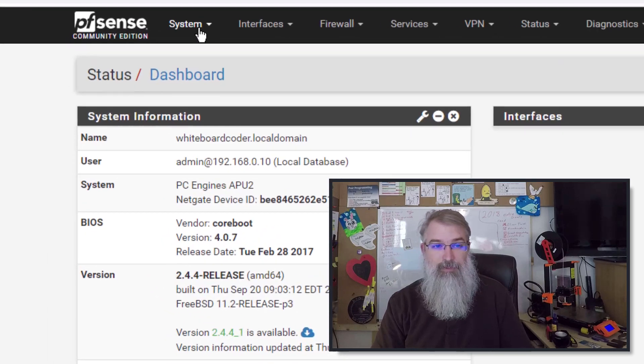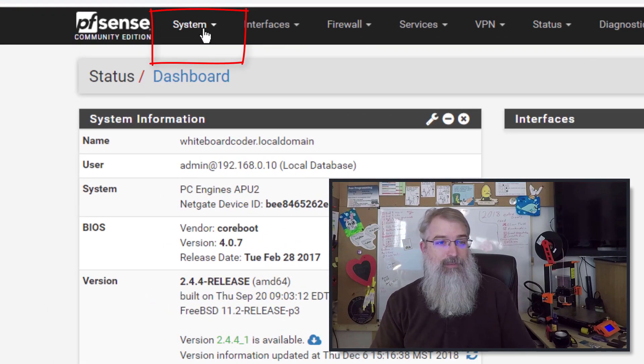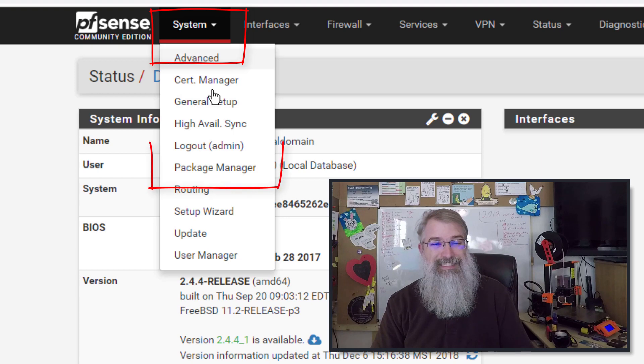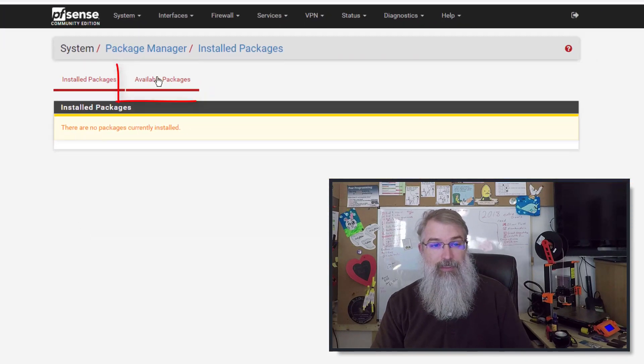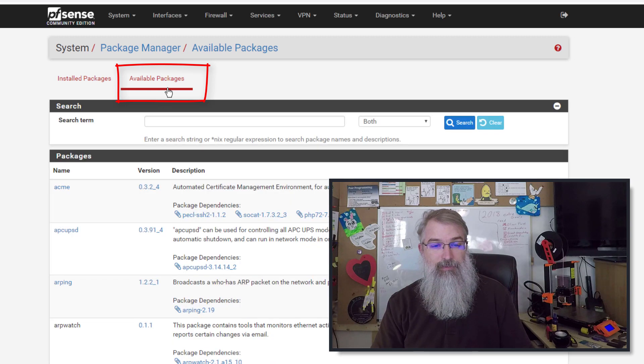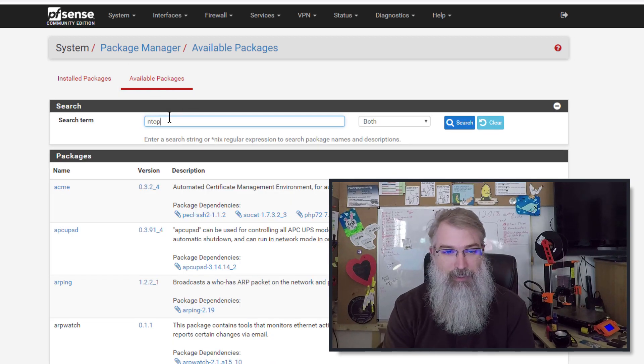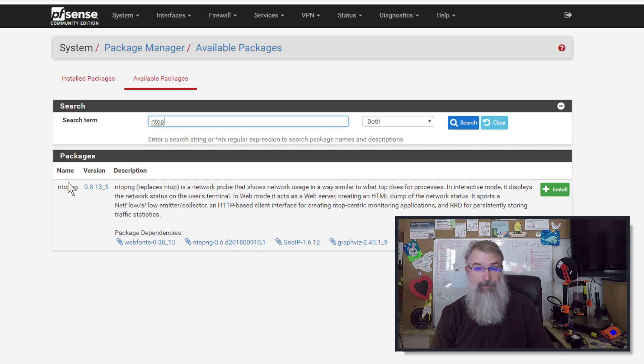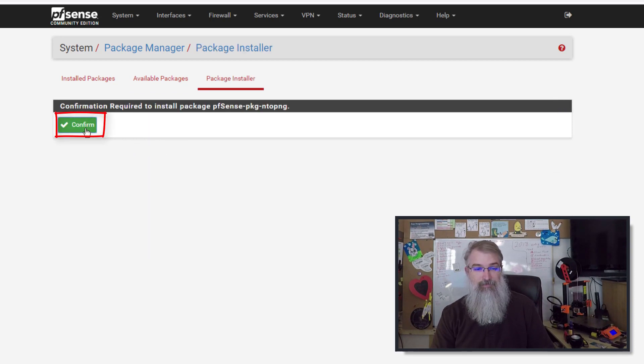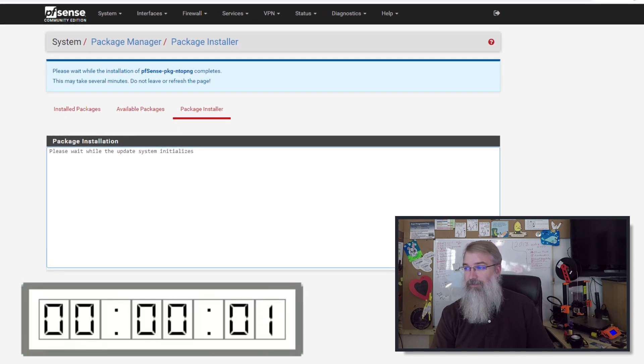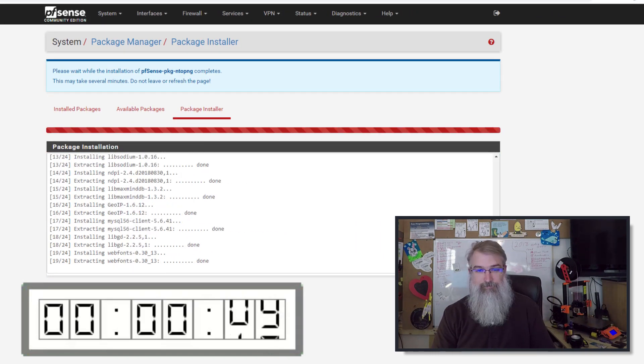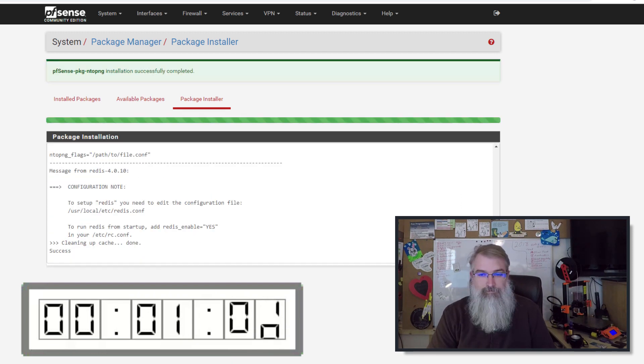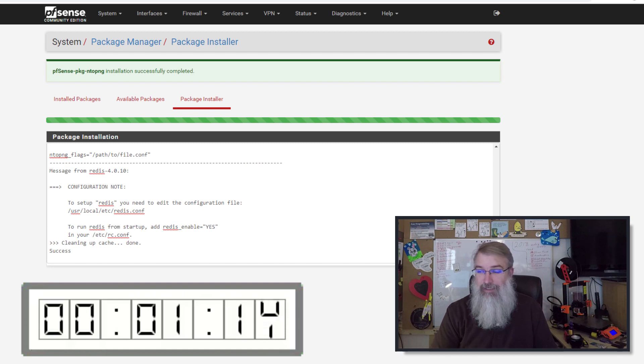So to install it, and I'm pretty new to PFSense, so I'm kind of exploring myself. You can go up here into System and go to Package Manager and you go to Available Packages and you can search for ntop and you should have ntop ng and just click install. It's that easy. Confirm. And then it will go through its installation process.